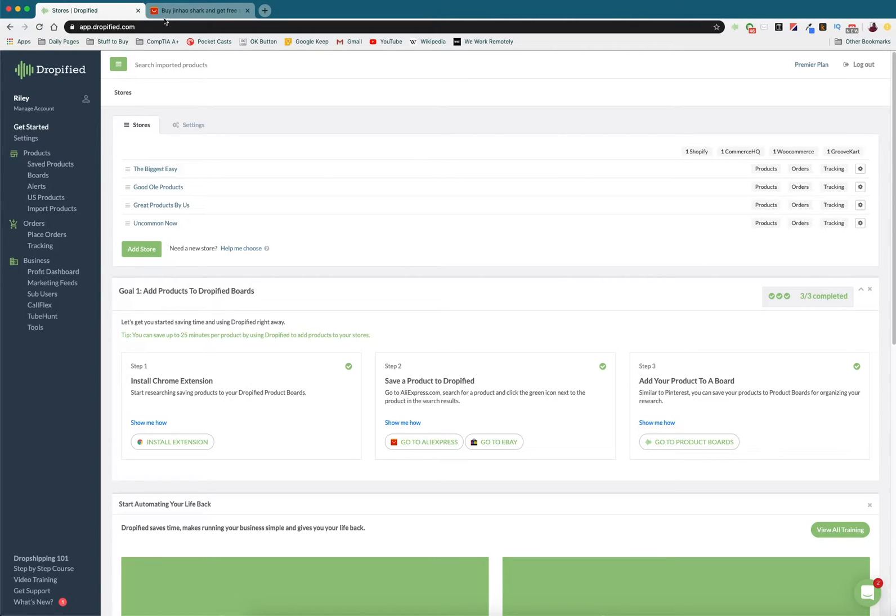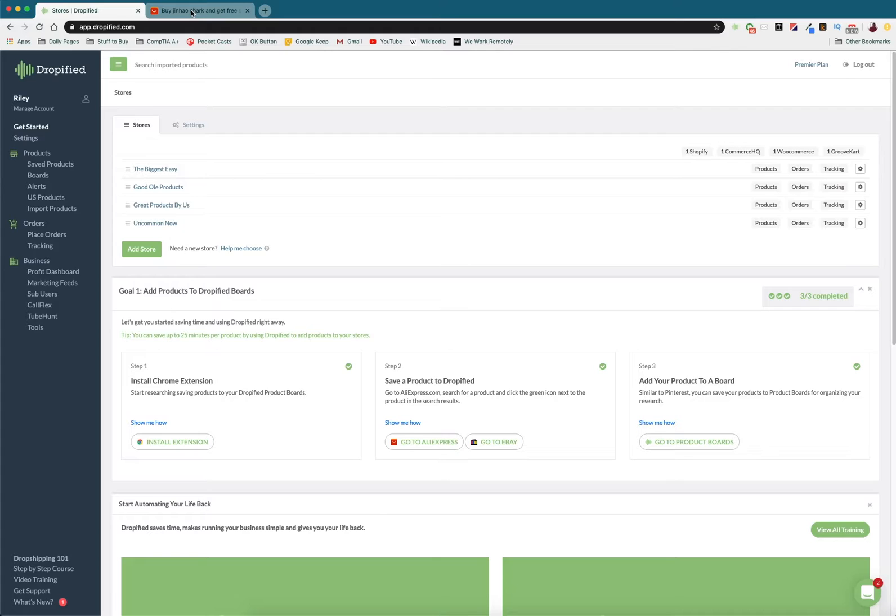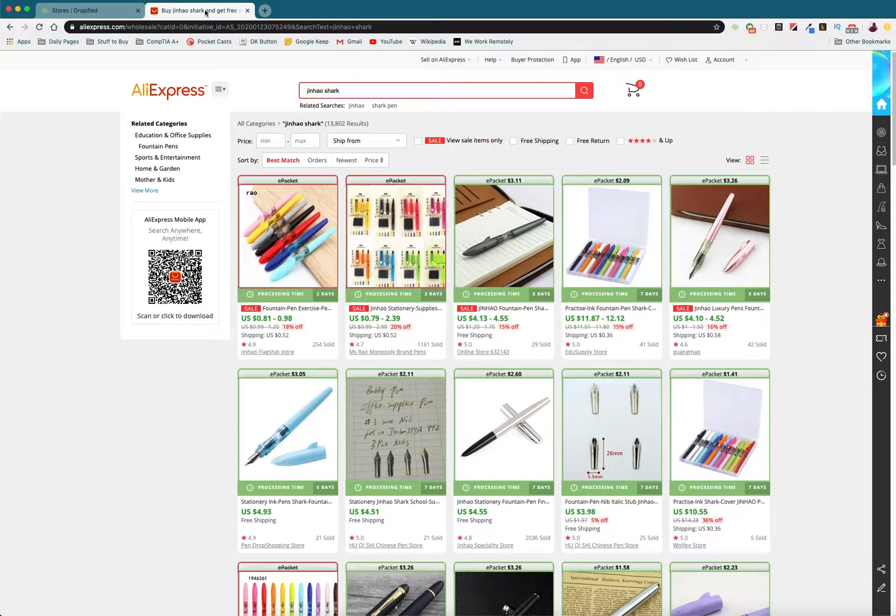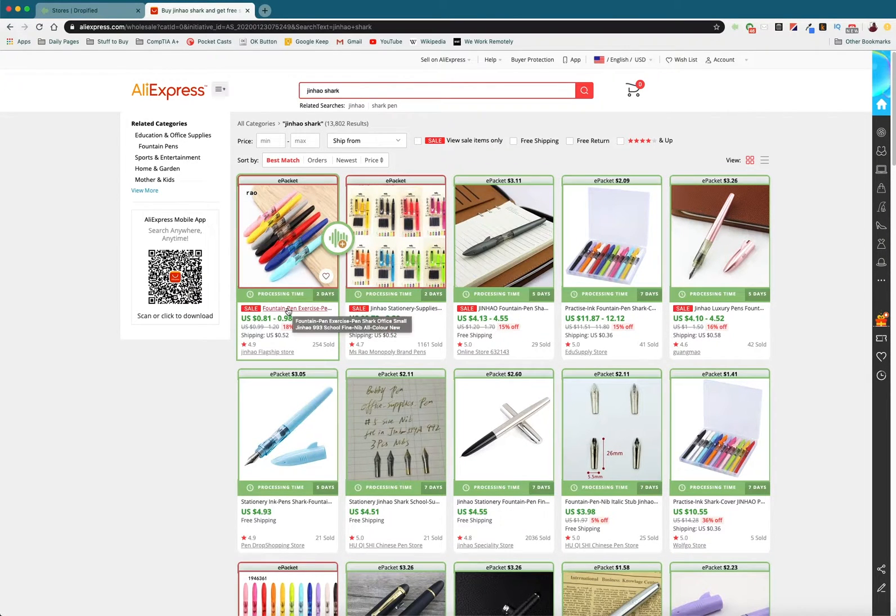What we need to do is we need to go and actually find a product. Now I've already gone on to AliExpress and found a product that is exactly the same but comes from a variety of different suppliers.